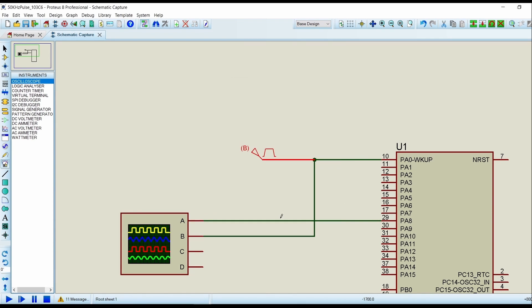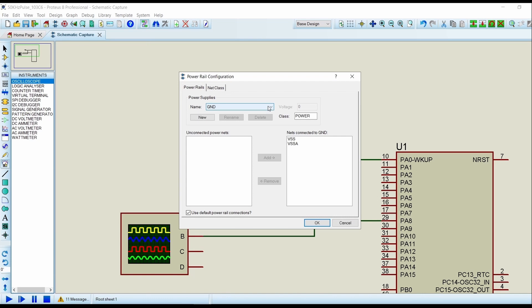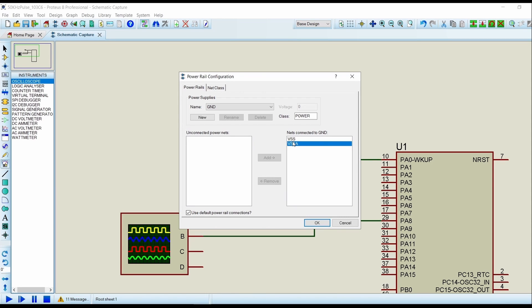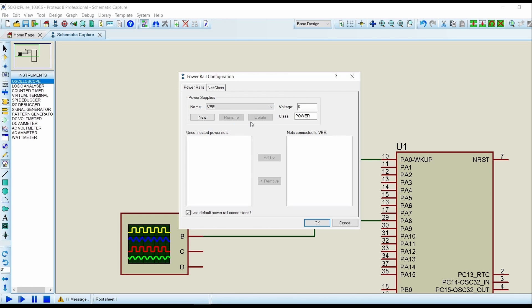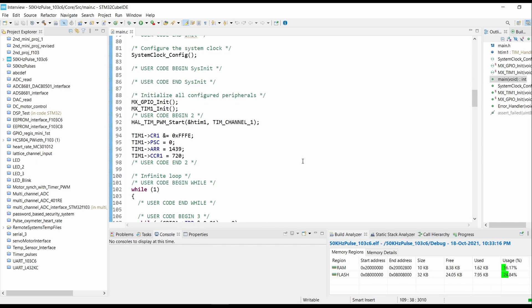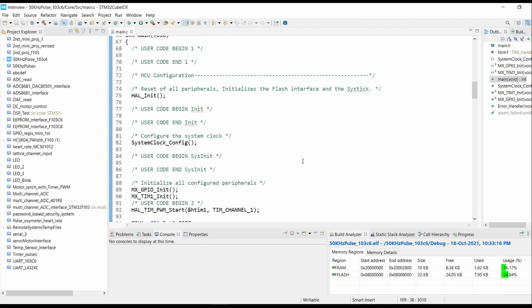Now going into your Design, set Configuration Rails. Here in the Ground section, VSS and VSSA both should be added. And in the VCC/VDD section, VDD and VDDA should be added and set the voltage to 3.3 volts. For VEE, we are setting the voltage at zero. Click on OK. Now let's go back to our code.